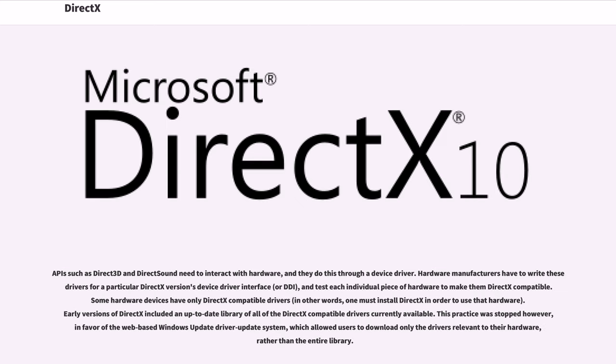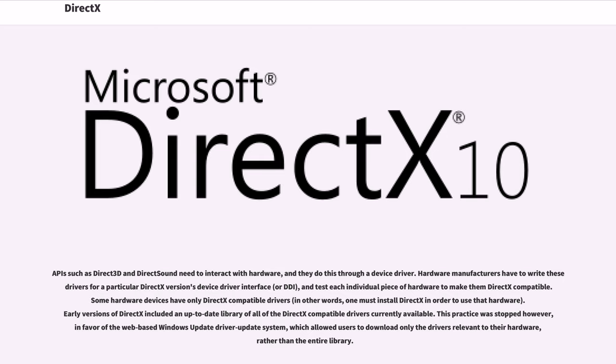APIs such as Direct3D and DirectSound need to interact with hardware, and they do this through a device driver. Hardware manufacturers have to write these drivers for a particular DirectX version's device driver interface, or DDI, and test each individual piece of hardware to make them DirectX-compatible. Some hardware devices have only DirectX-compatible drivers; in other words, one must install DirectX in order to use that hardware. Early versions of DirectX included an up-to-date library of all of the DirectX-compatible drivers currently available. This practice was stopped however, in favor of the web-based Windows Update driver update system, which allowed users to download only the drivers relevant to their hardware, rather than the entire library.